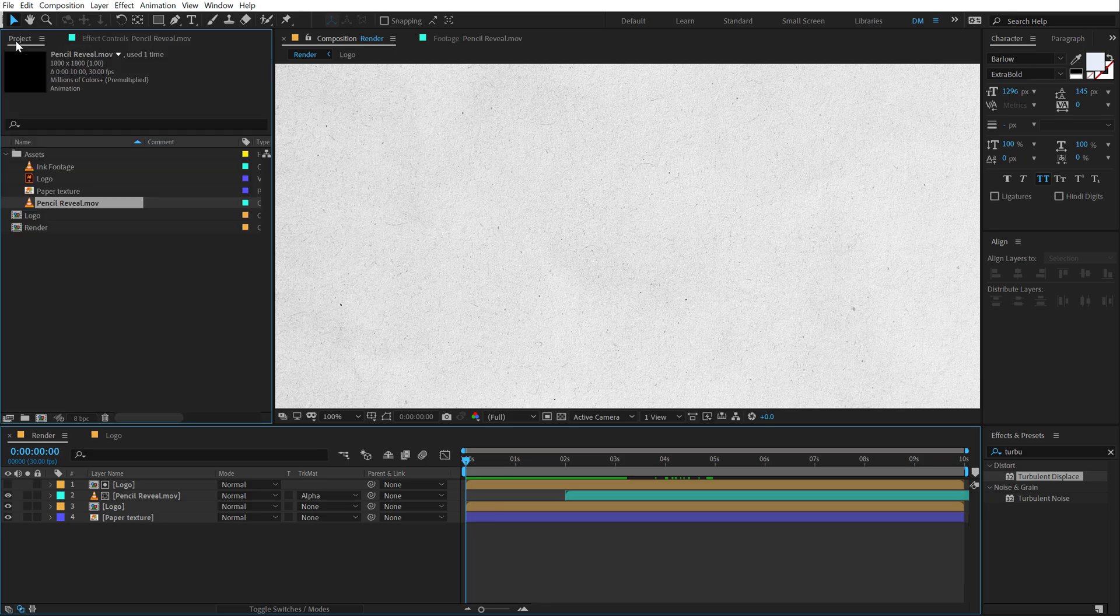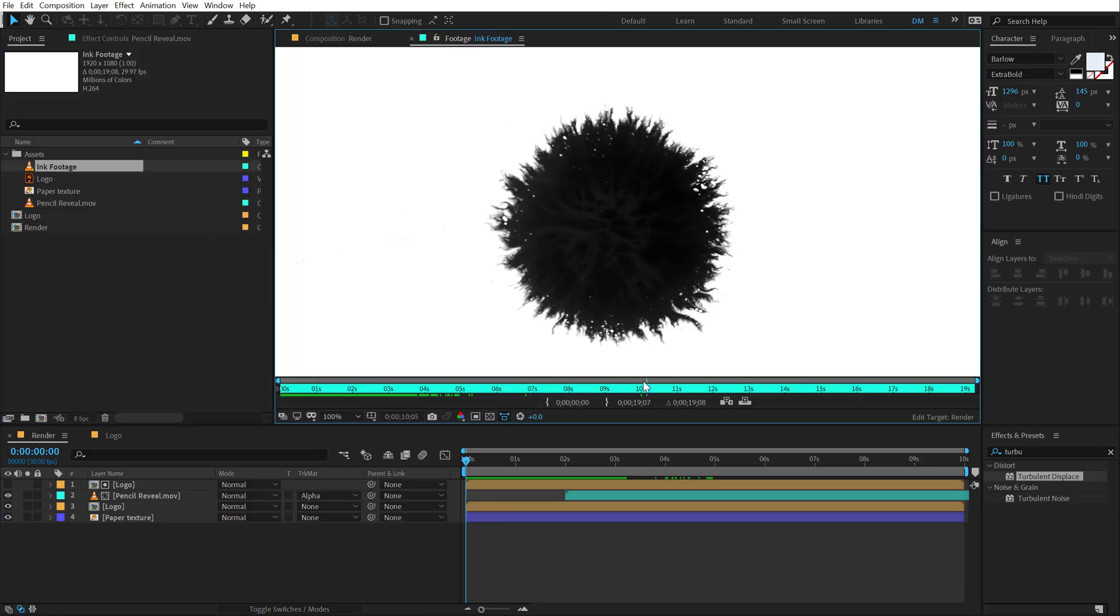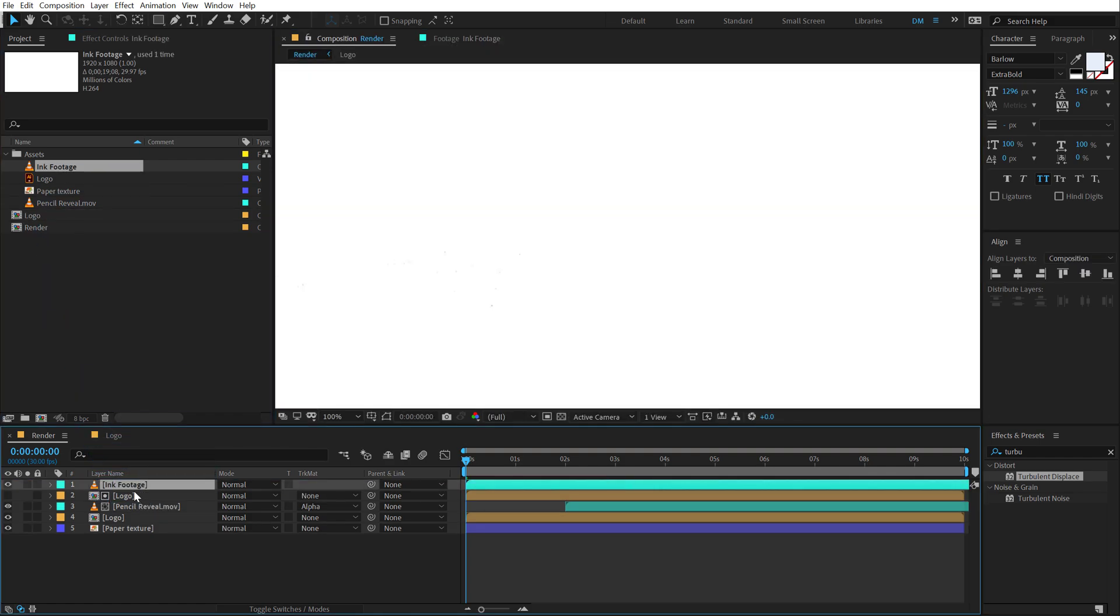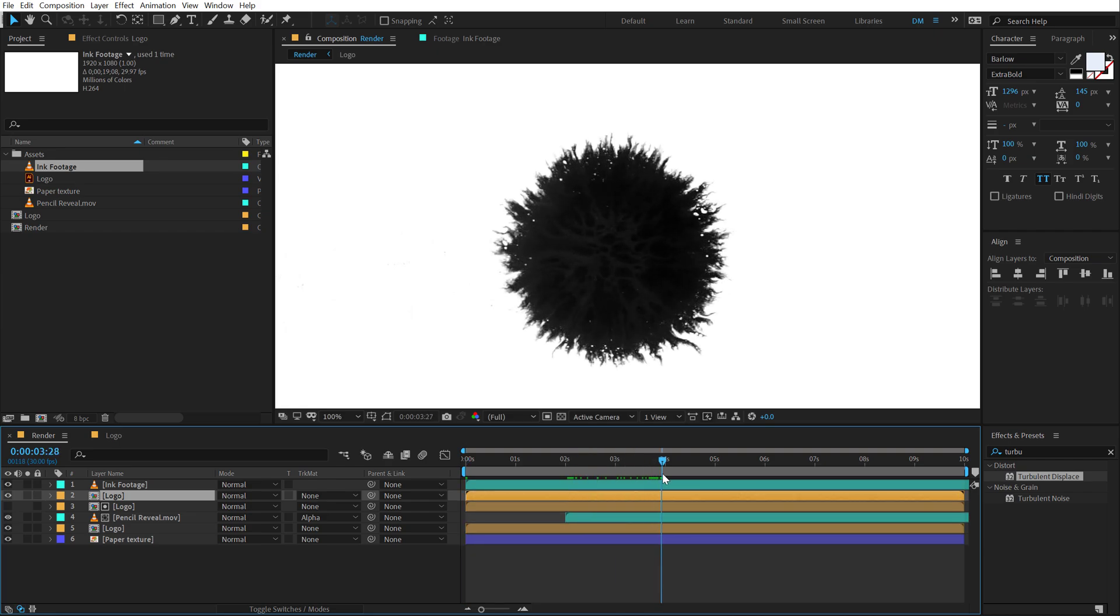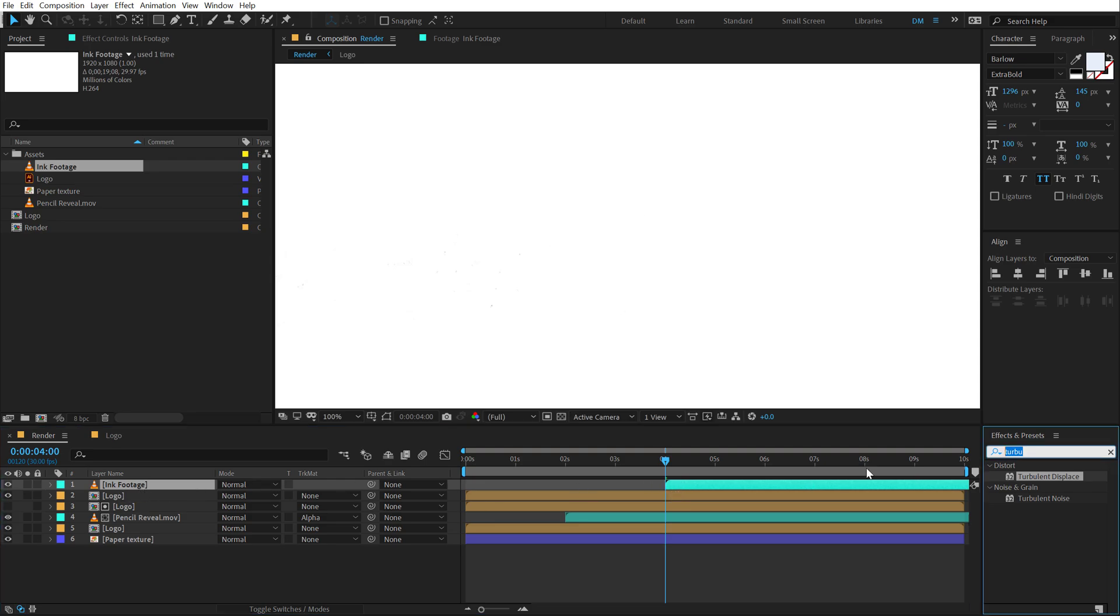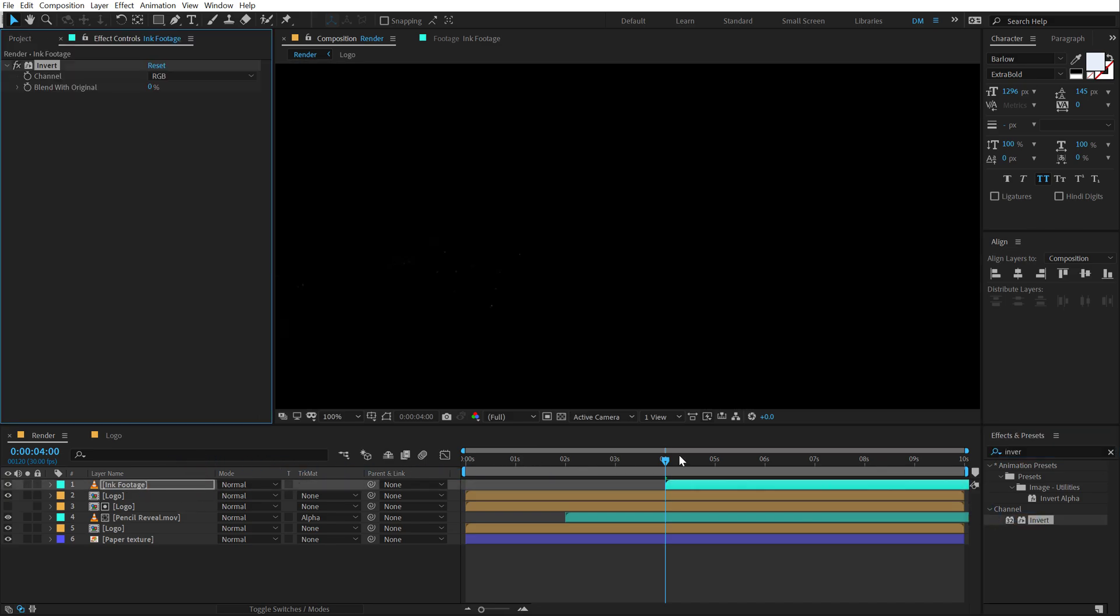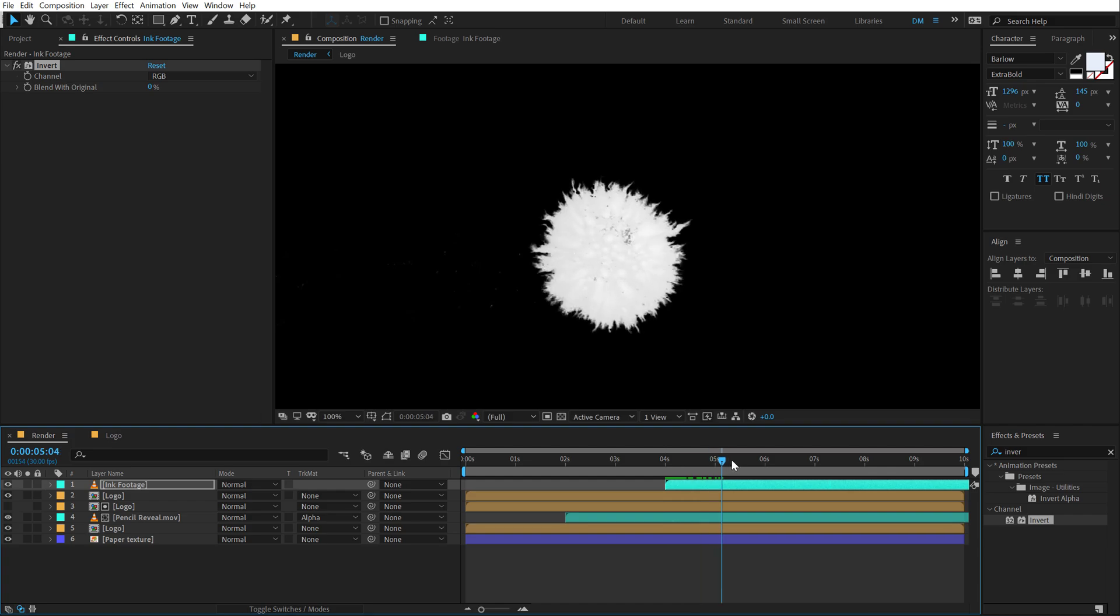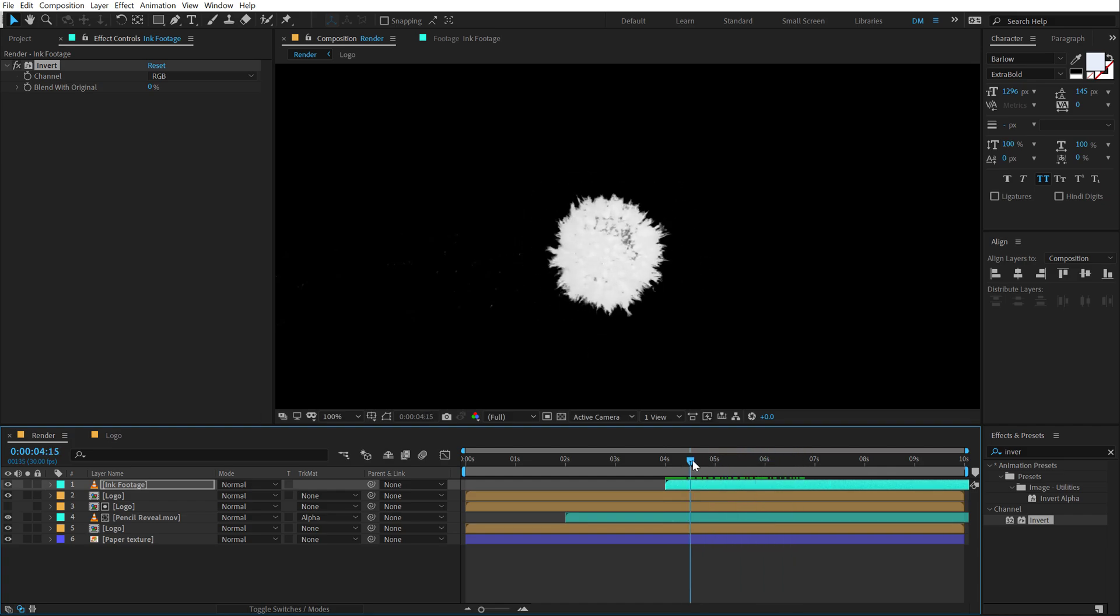Now let's go into the assets folder again and use this ink footage that I have. So I'm going to drag and drop it right over here. Let's duplicate the logo. So hit Ctrl D to duplicate it. Let's turn this on and I'm going to move the ink footage to around 4 seconds I think. Alright, and then go into effects and preset and type in invert in order to invert the color of the ink footage. So now it has a black background and the ink animation is in white.